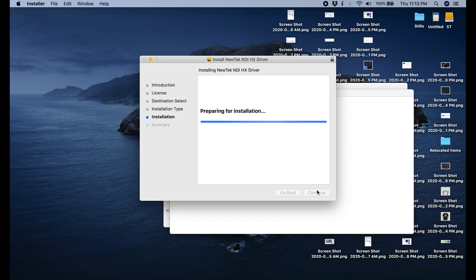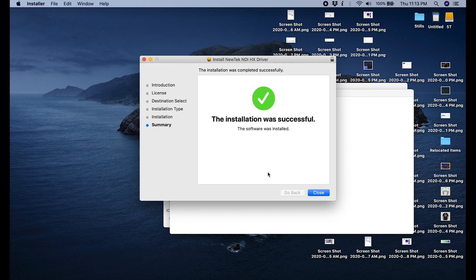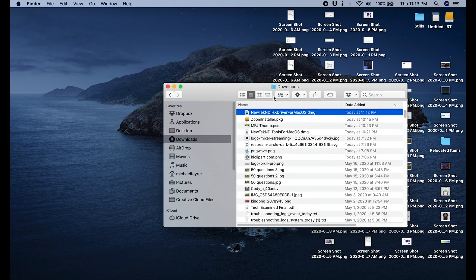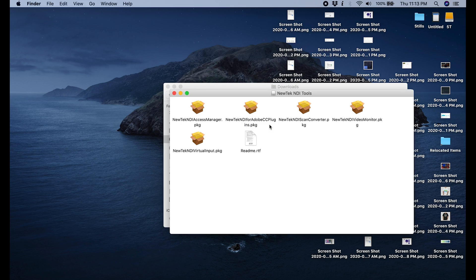You're probably going to have to put in your password here. Once this is installed, we need to run the tools. So you're going to go to the NewTech NDI tools for Mac OS, double click on that, and you're going to see a bunch of different packages that we can run.